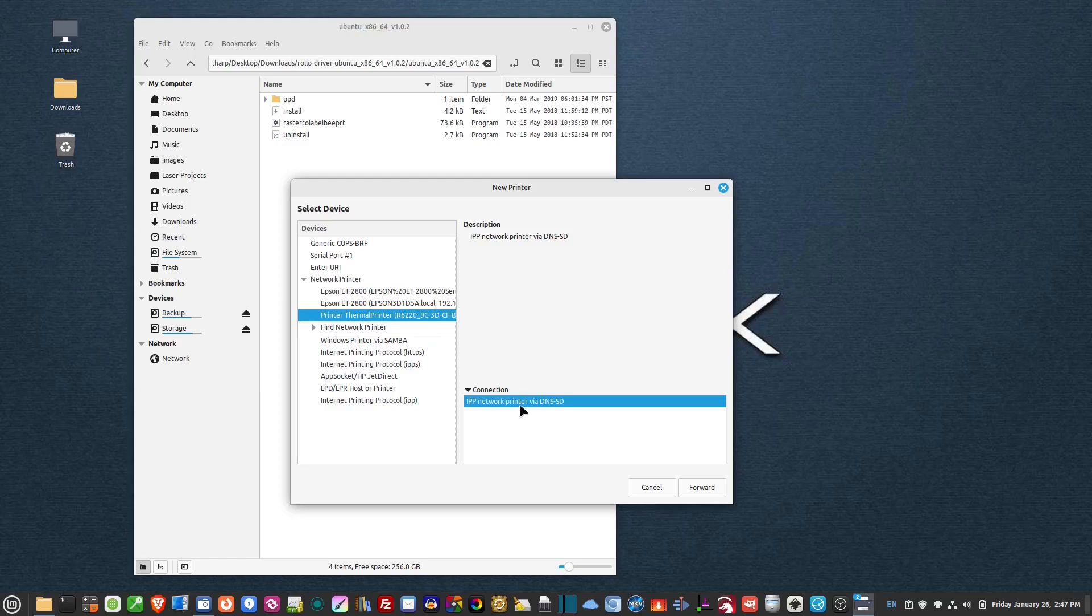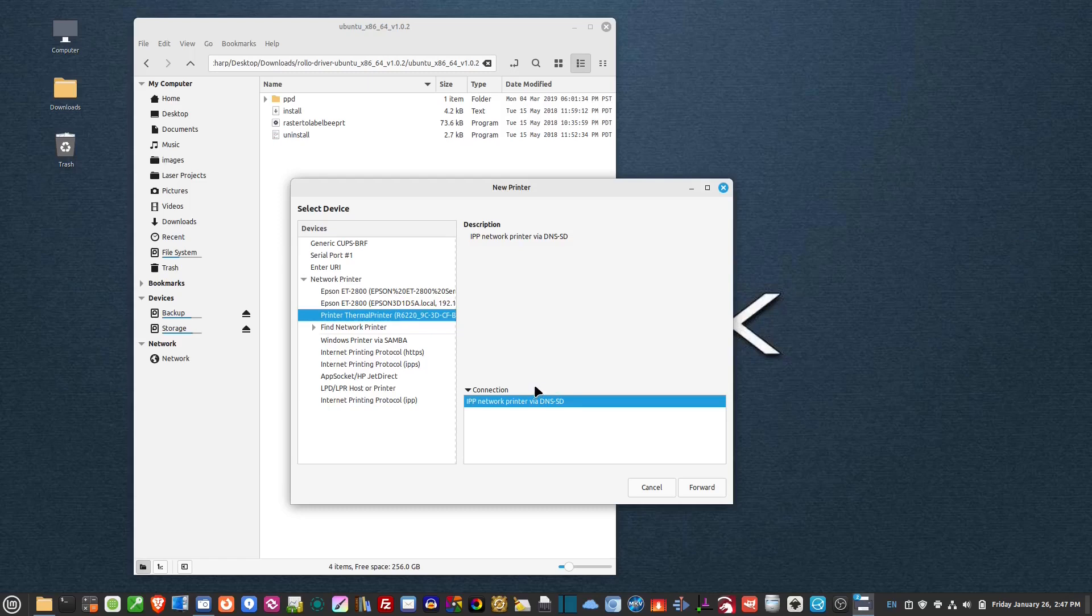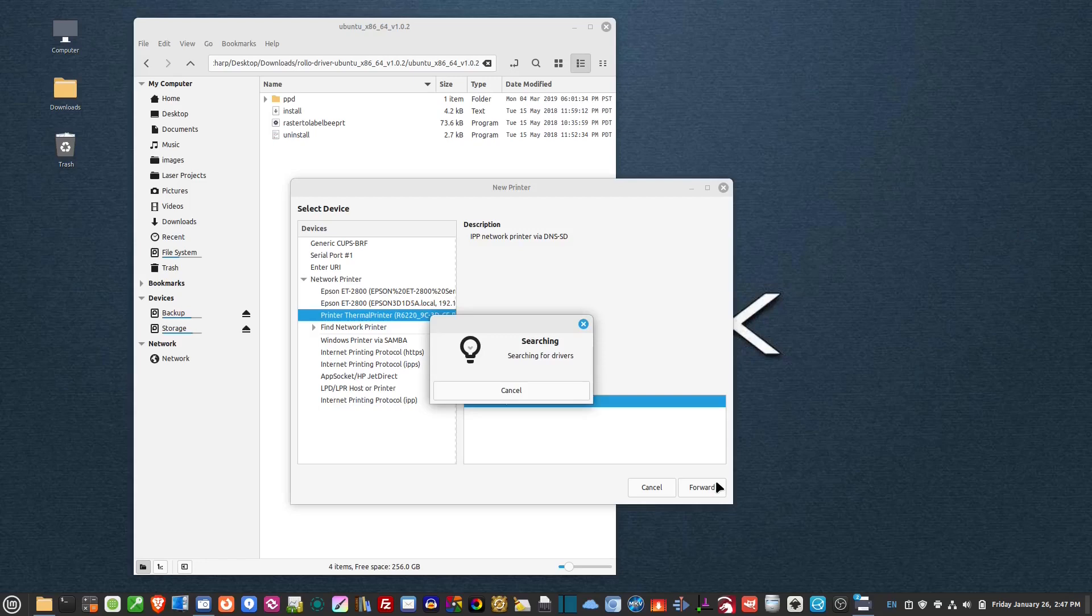So down here in the right-hand side, it says IPP network printer. Now if you've got this installed directly into a USB port, so I've got mine on my network, but if it's plugged into your computer directly in the USB, it'll say USB right here. It'll find it and say USB. So you want to click on this connection here and hit forward.